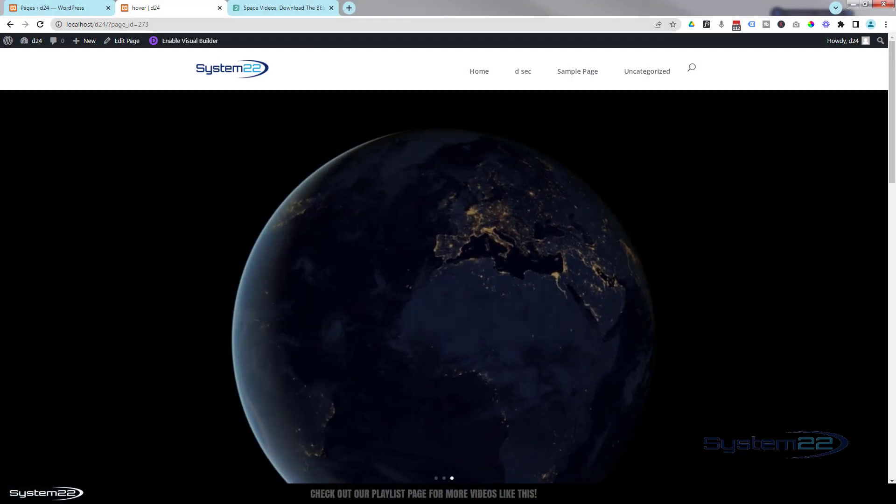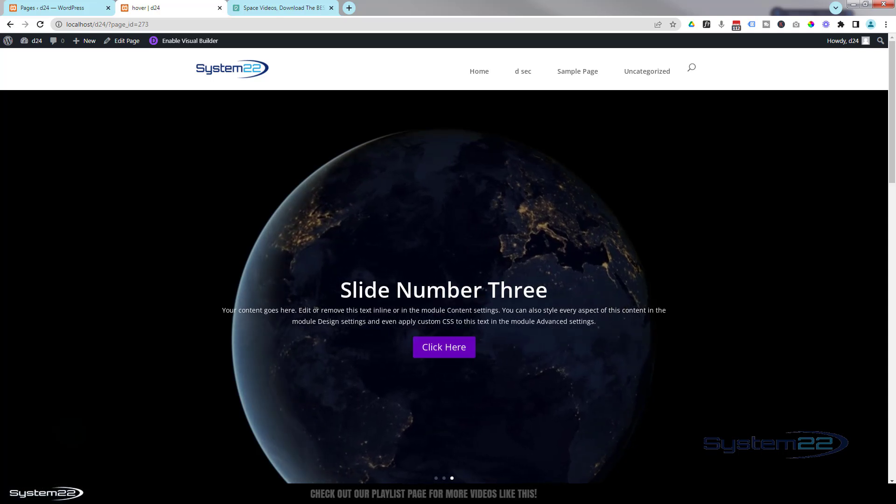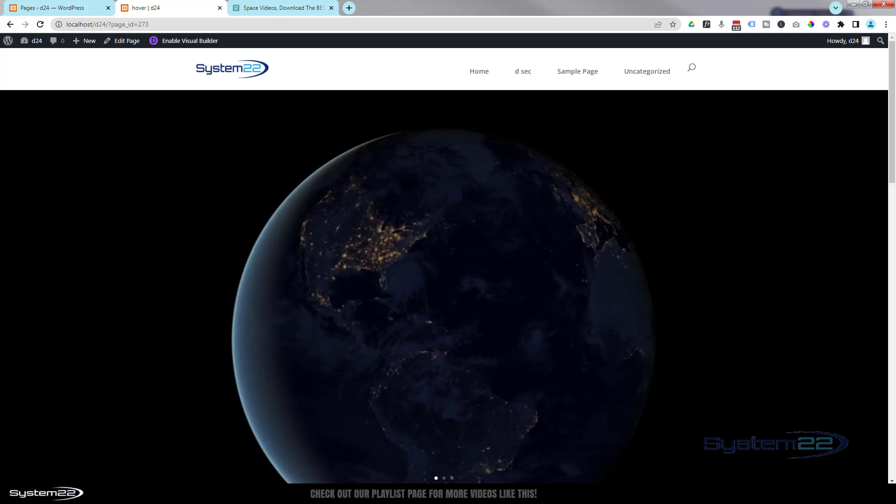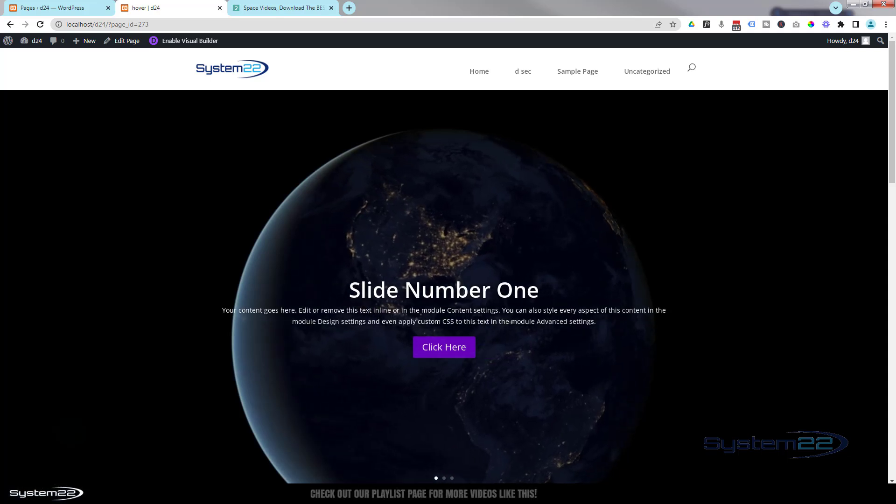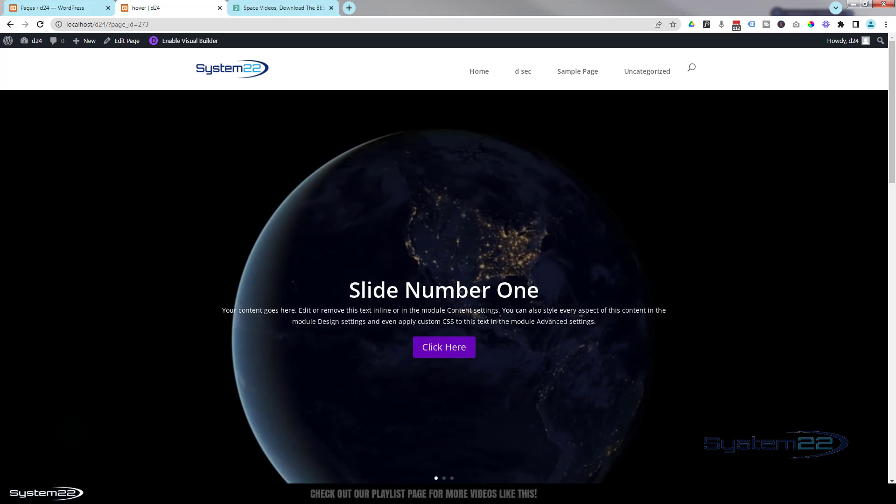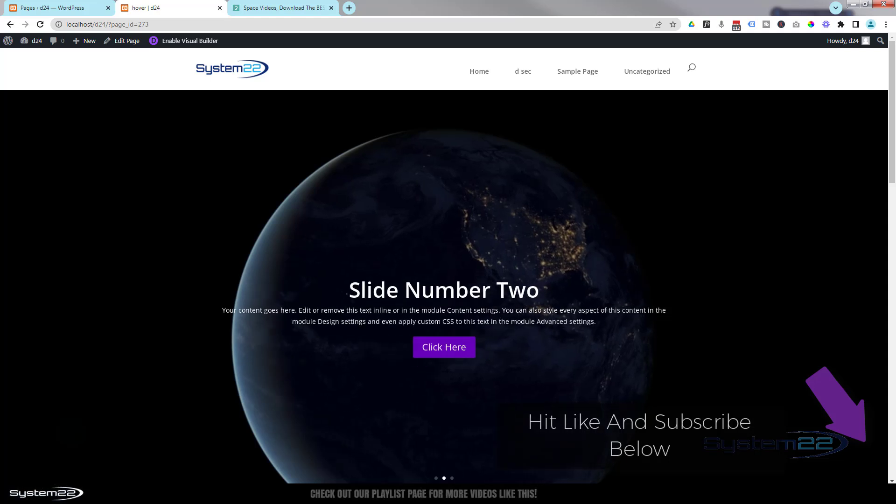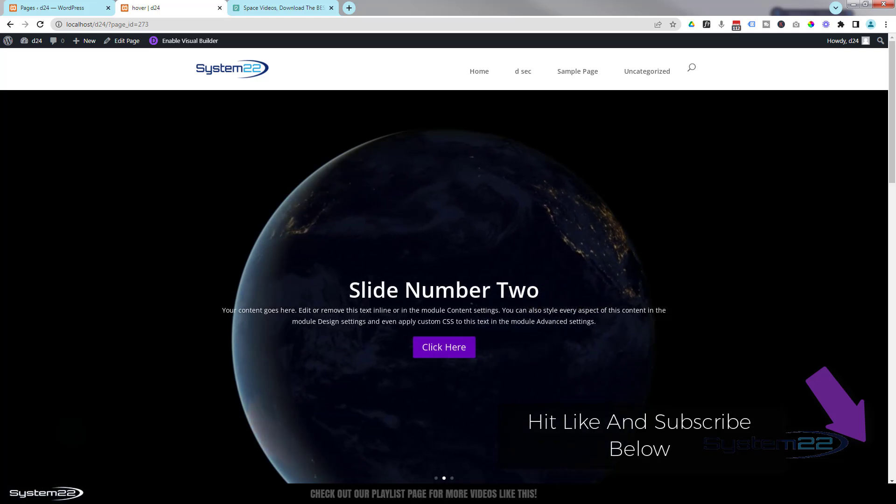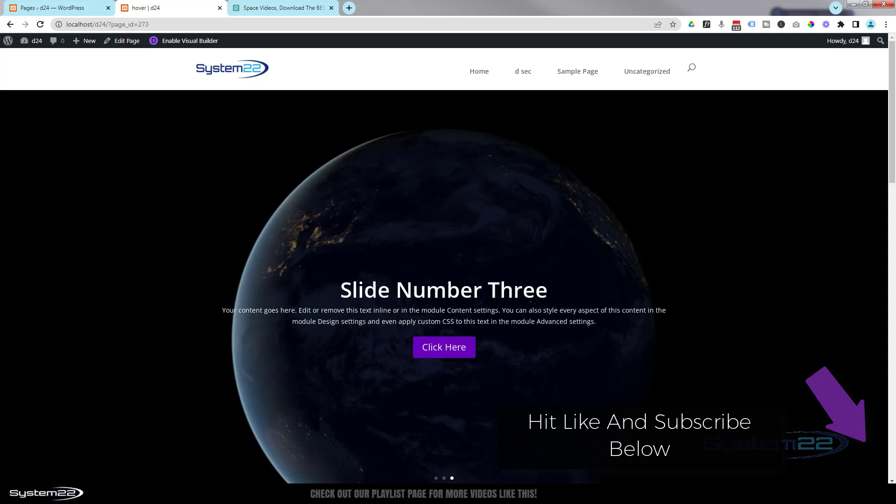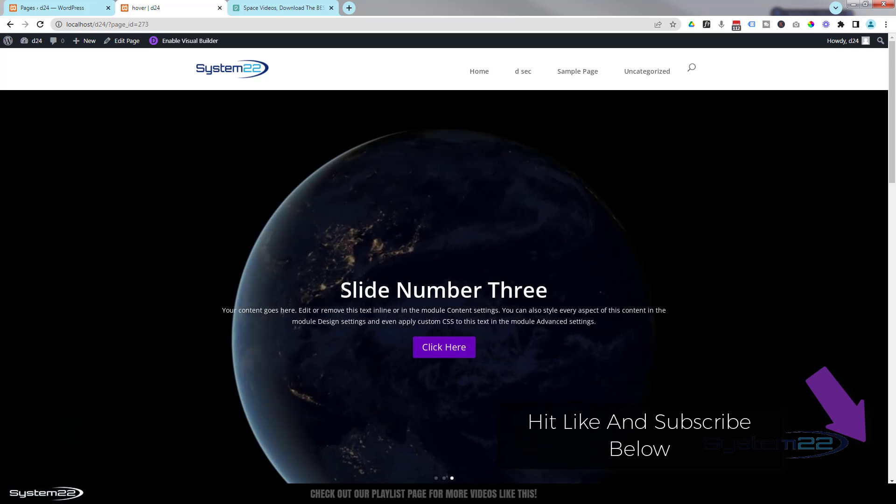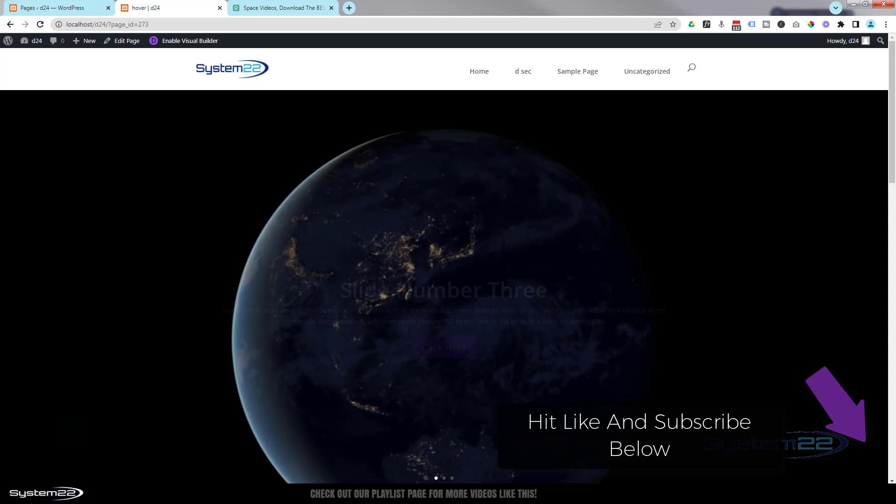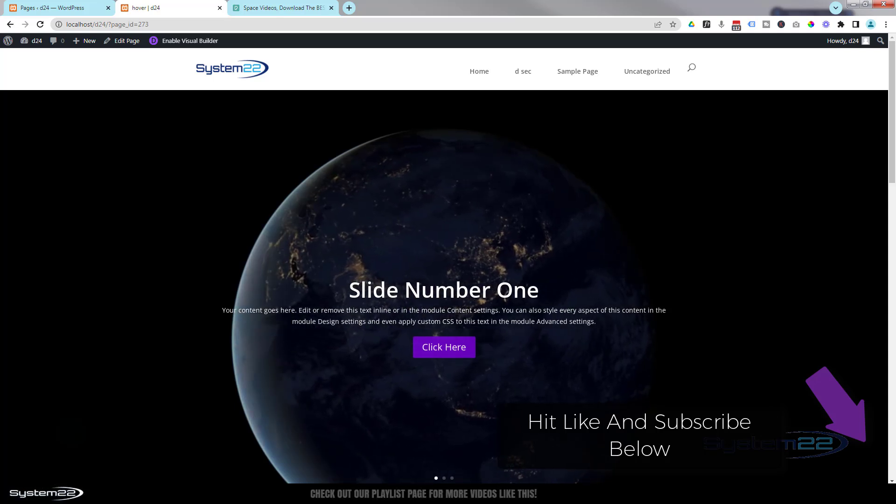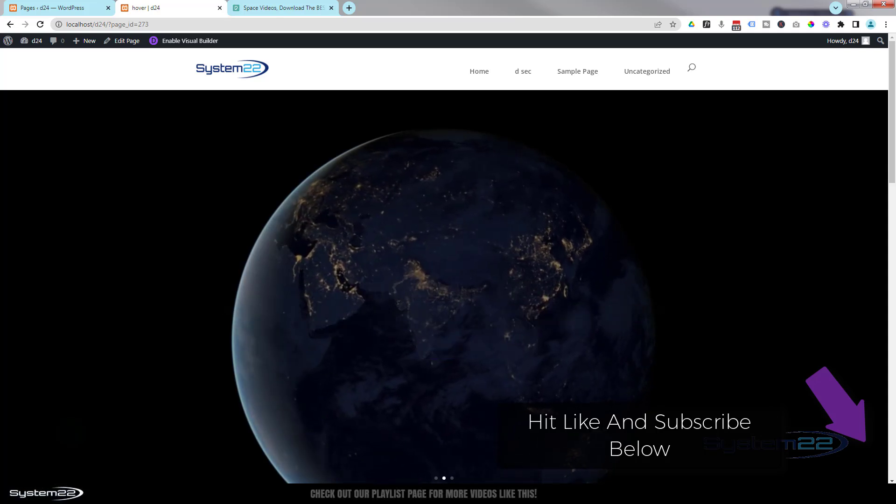Hi guys, welcome to another Divi theme video. This is Jamie from System 22 and Web Design Tech Tips. We got a great one for you today. We've got a full width full screen slider and as you can see it's got a video background there. Now we've done this before in the past but we keep getting questions about it. People seem to be struggling with it a little bit but it's really easy to do, so let's get started.